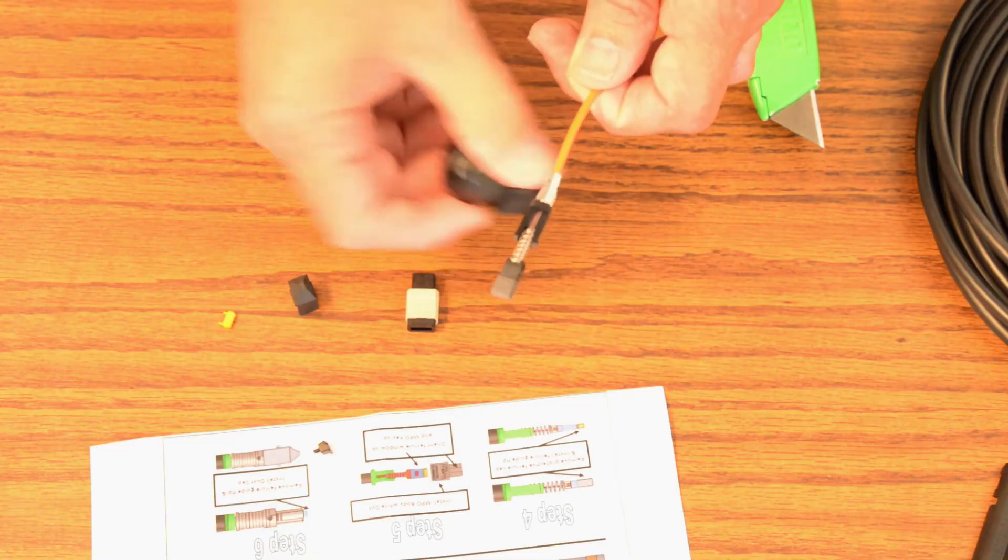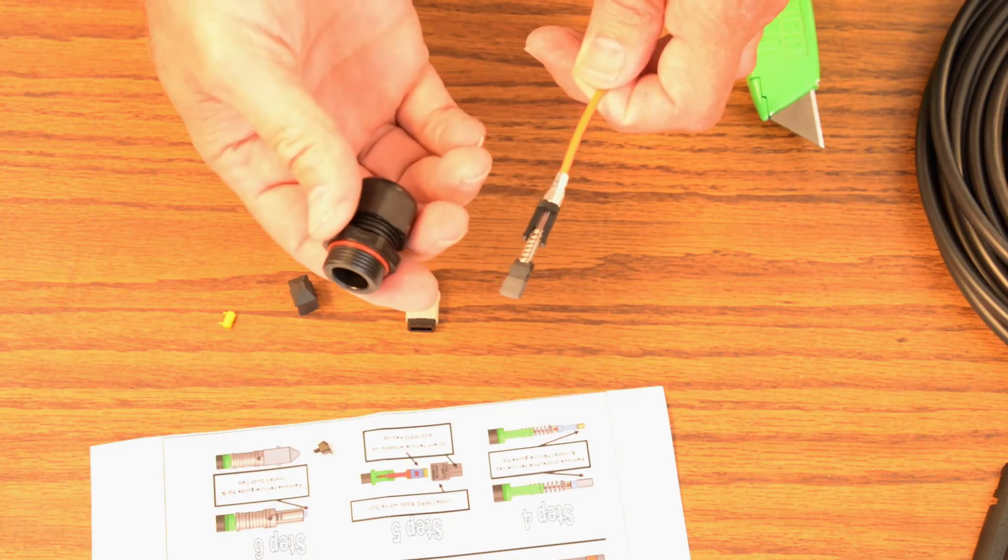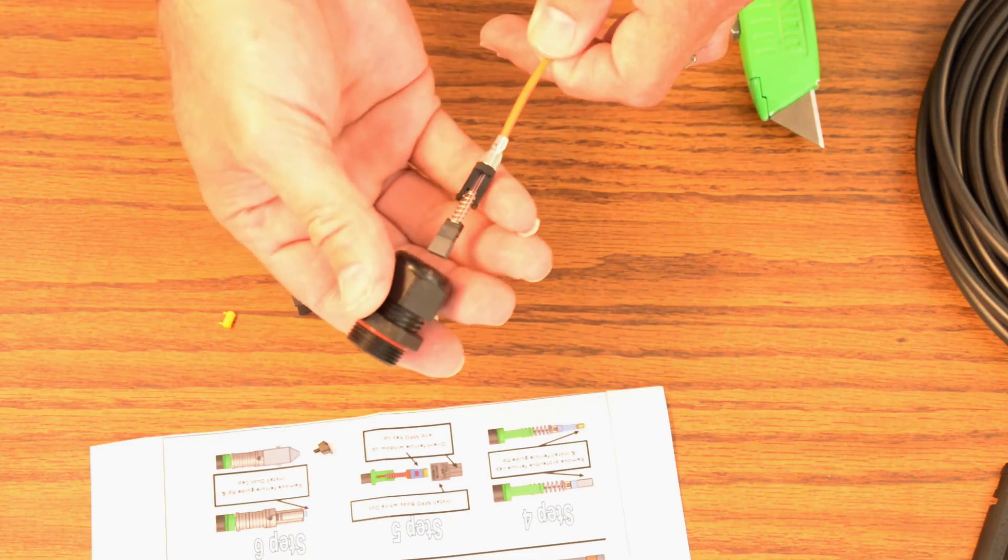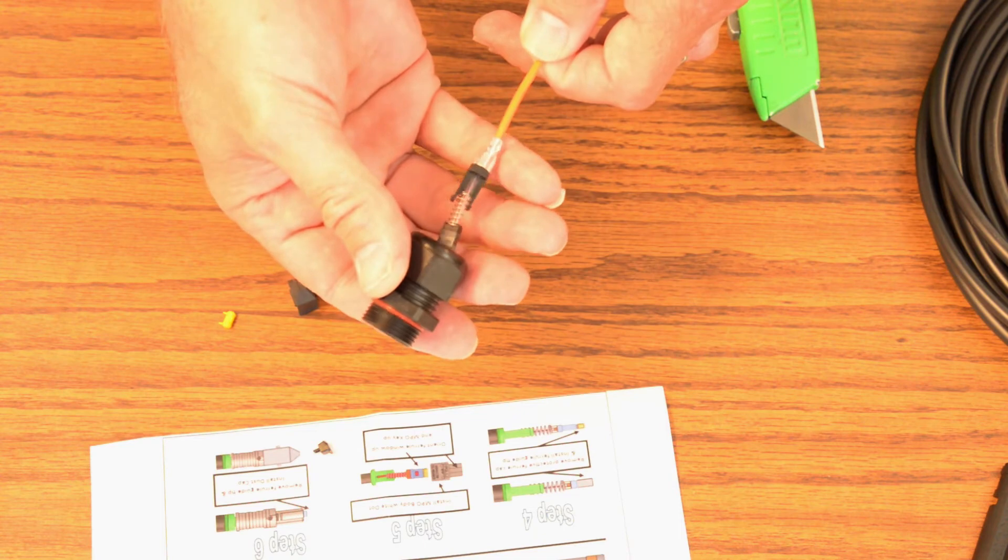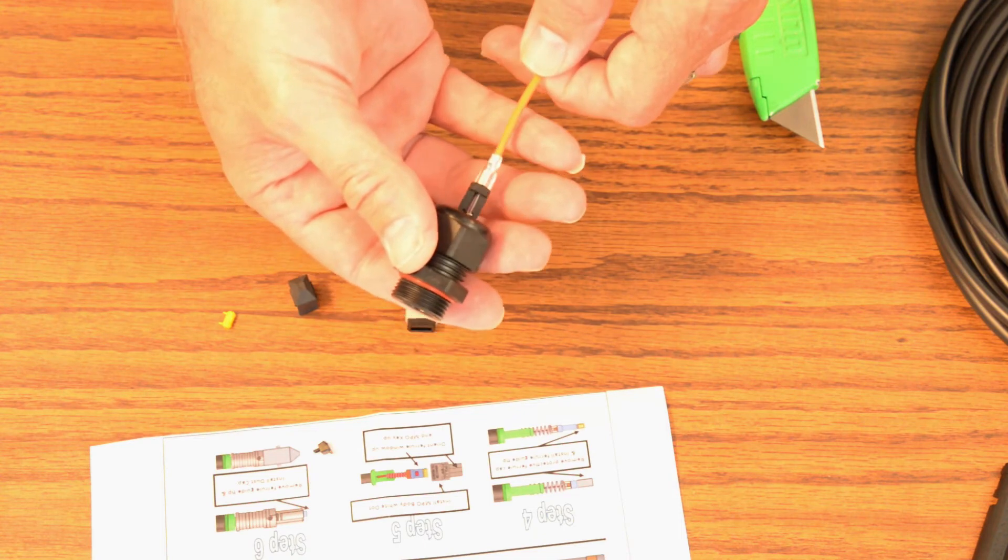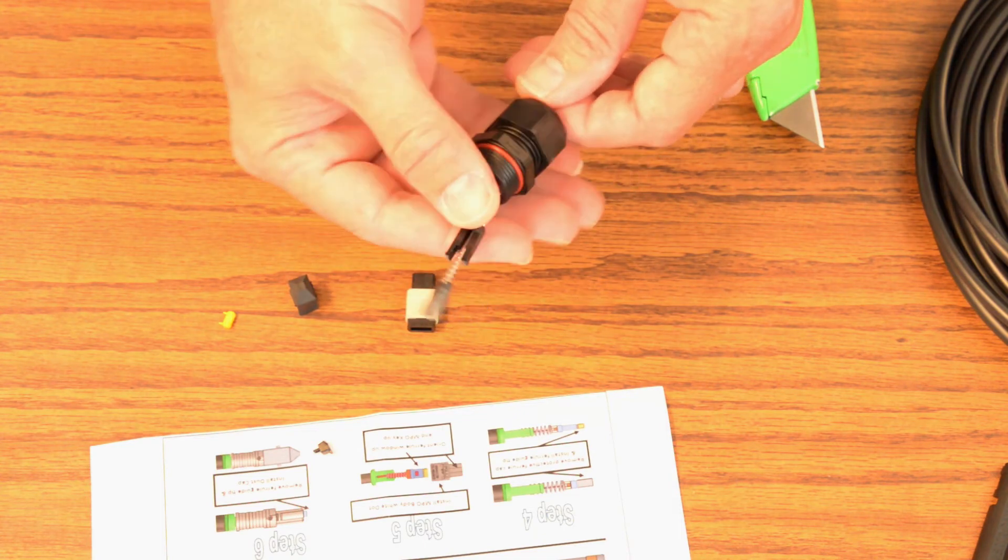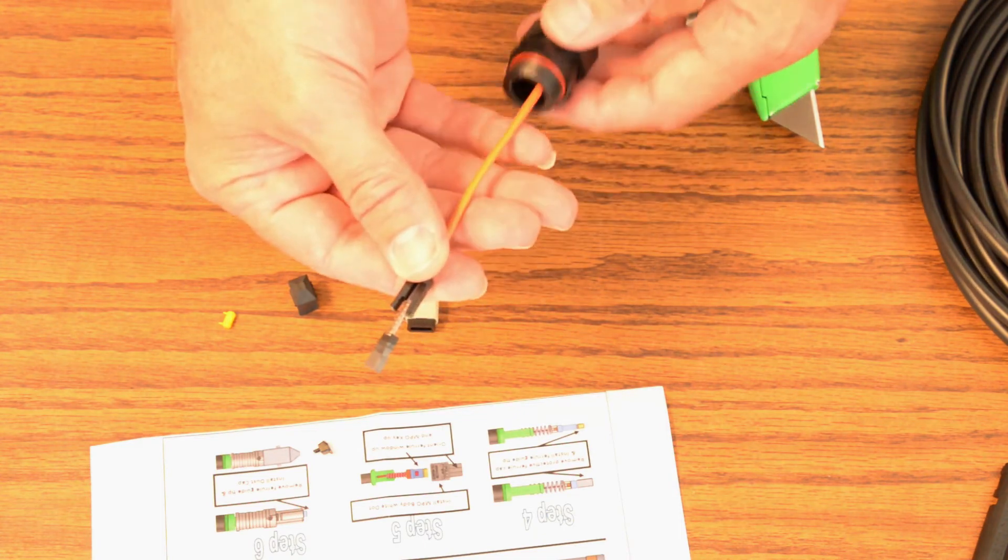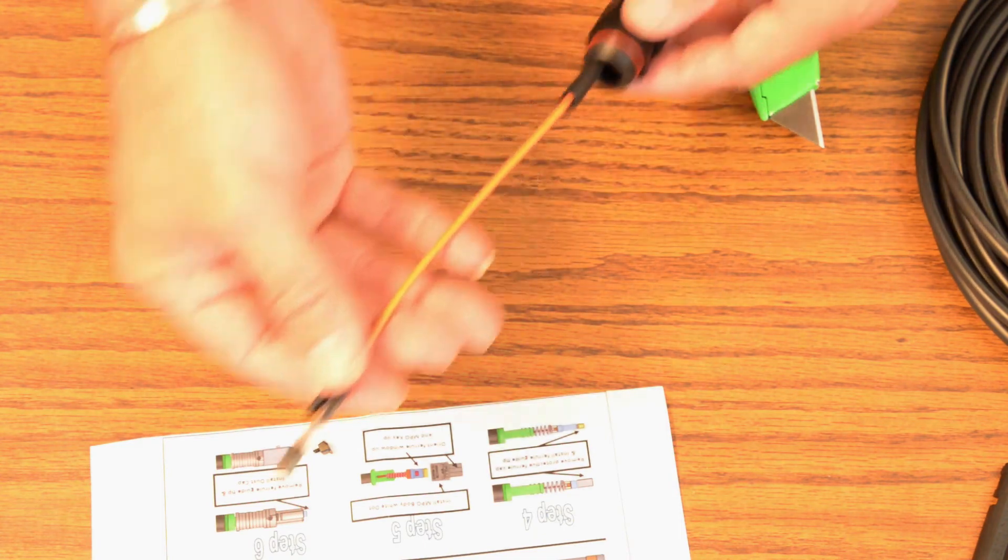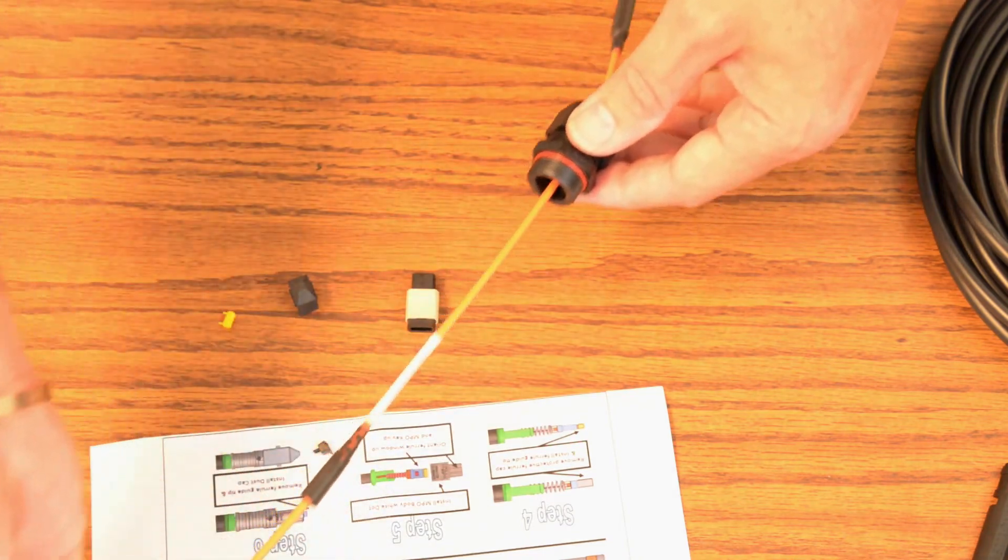Now we're going to take the cable gland and insert the cable gland over the MTP and slide that all the way up.